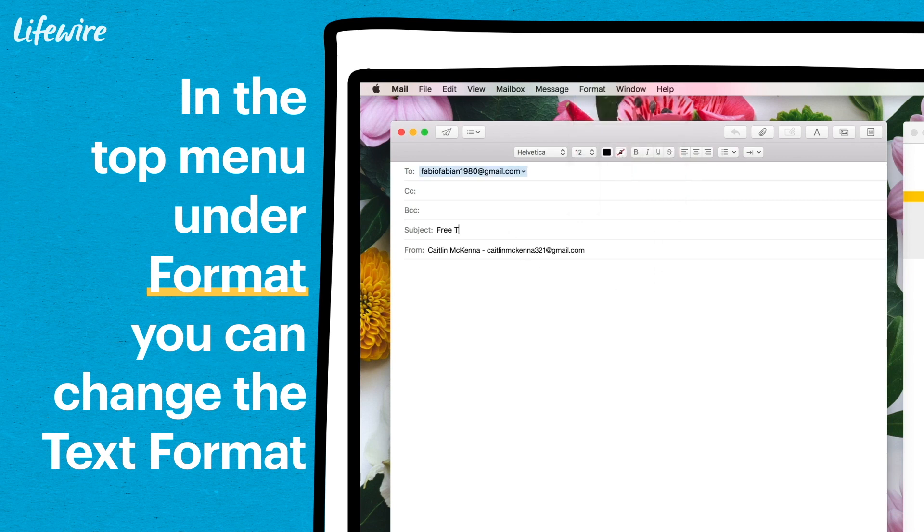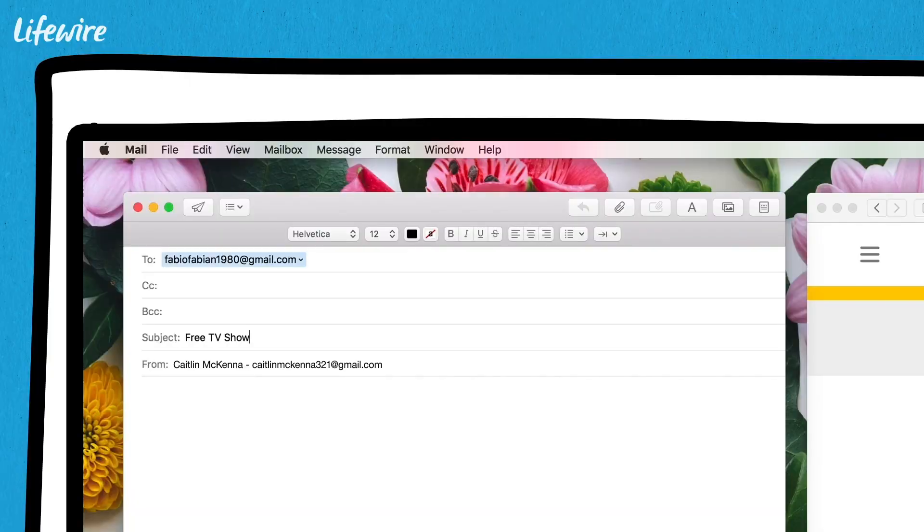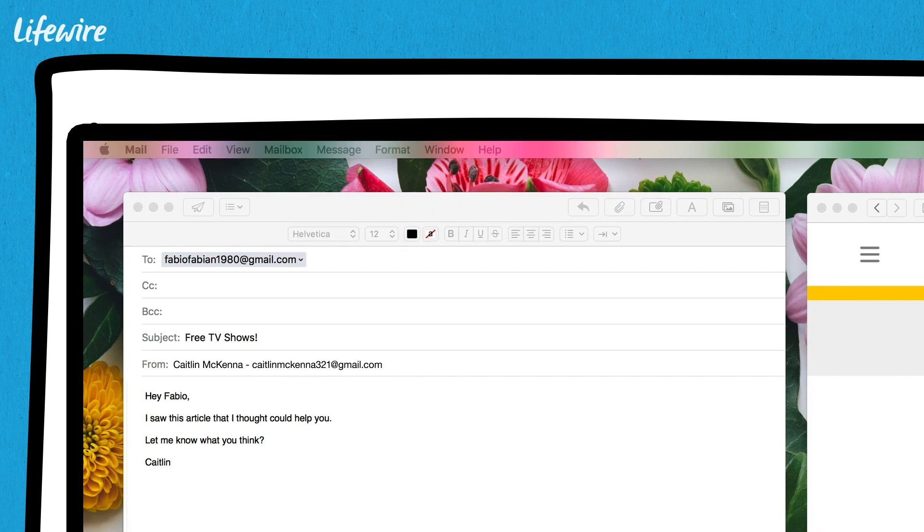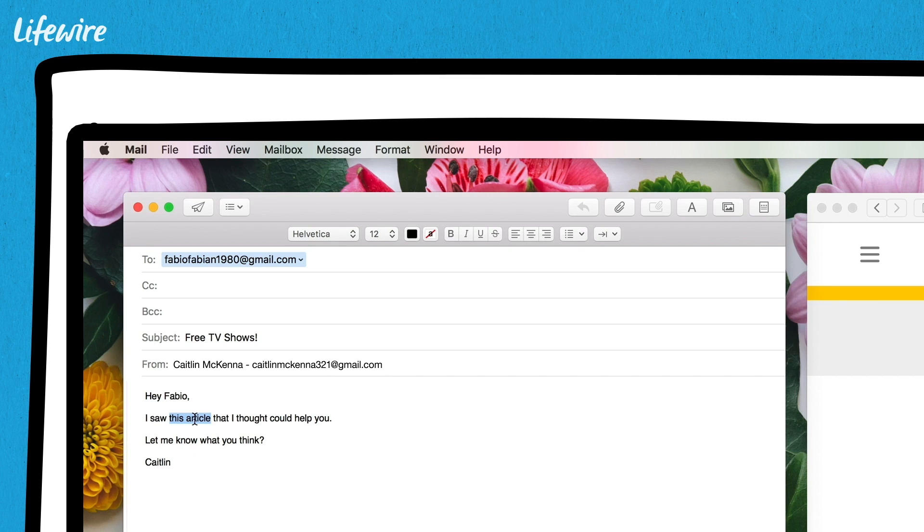Let's type a quick message. I'm going to send a message to my friend Fabio. Hey Fabio, I saw this article that I thought could help you. Let me know what you think. Caitlin. Now that I've written my message, I'm going to highlight the words I want to use as a link. I'm highlighting the words this article, but you can highlight any words you like.